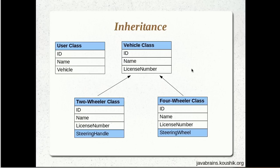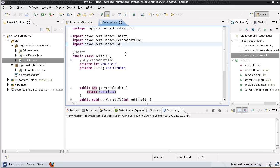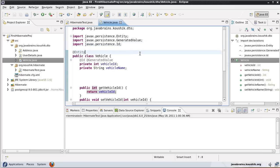So having said that, let's have a look at how we can implement inheritance. There are a few options when mapping inherited classes, and the option we choose depends on specific scenarios. We'll start by writing the three classes — the vehicle, the two-wheeler, and the four-wheeler.